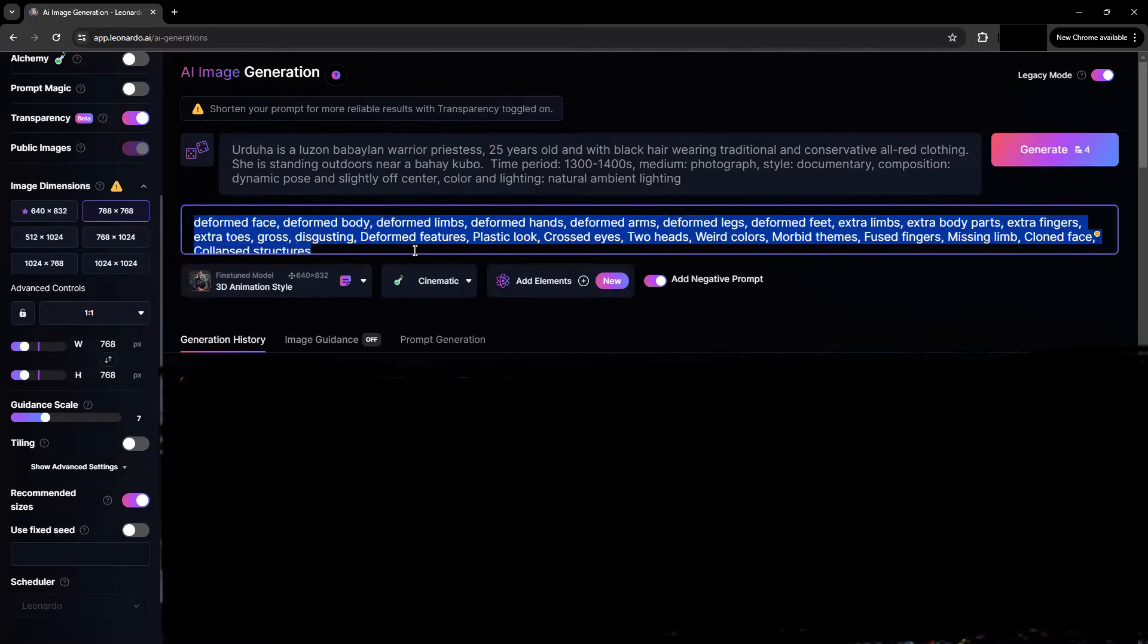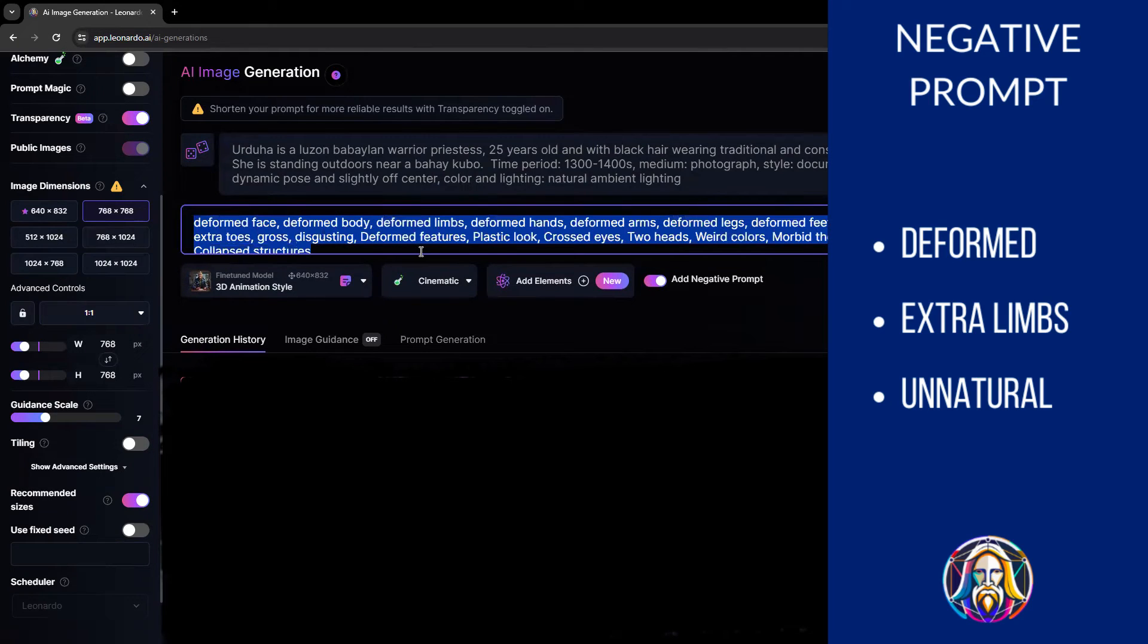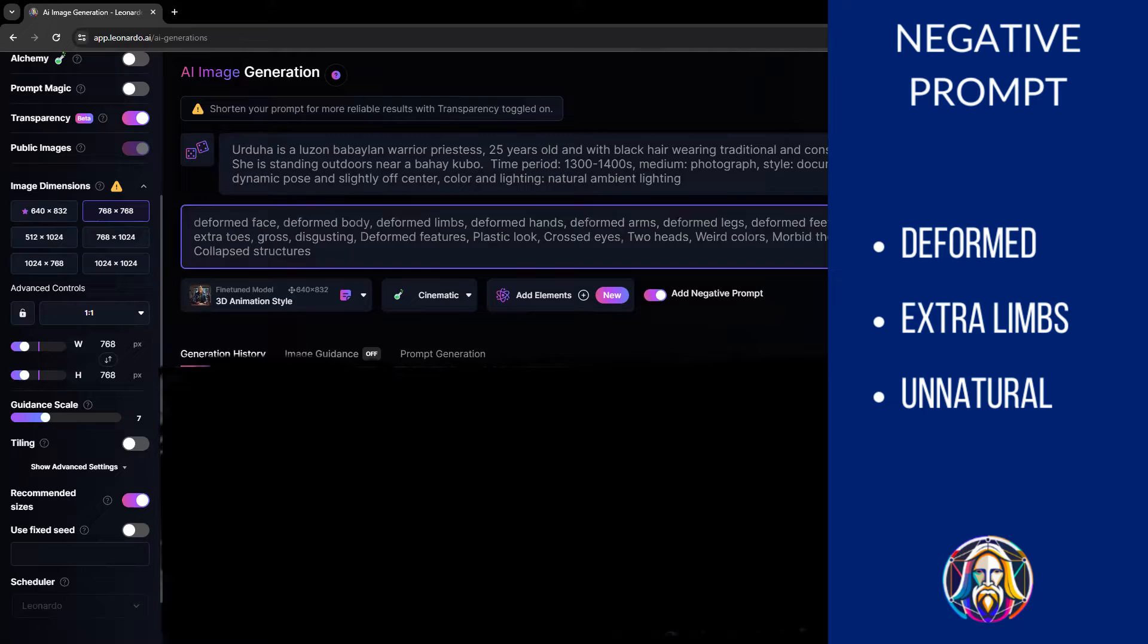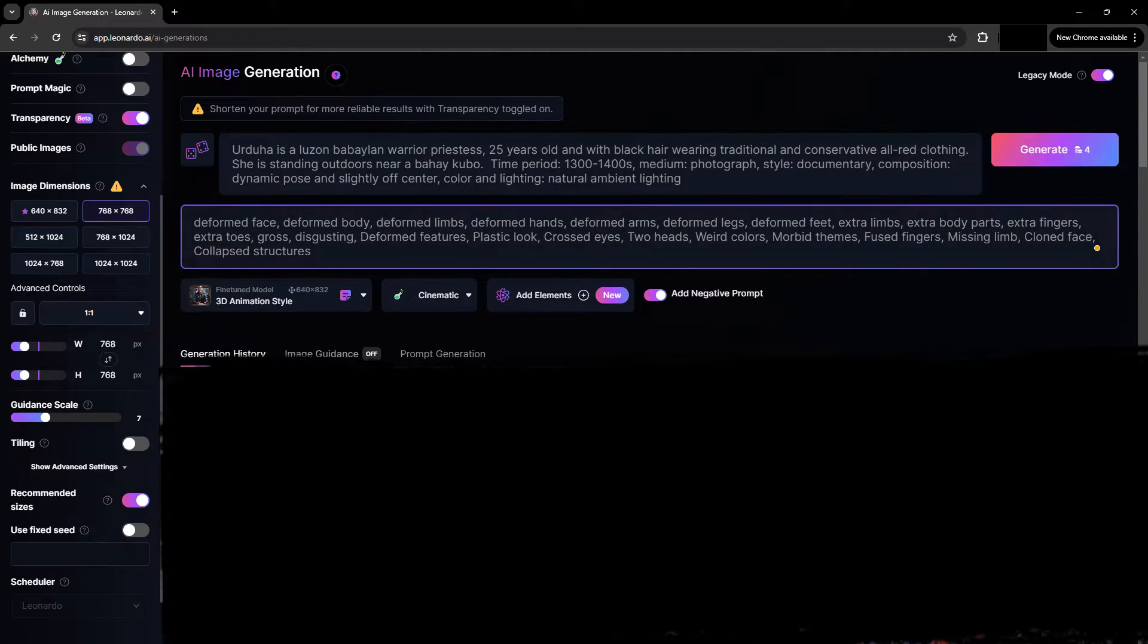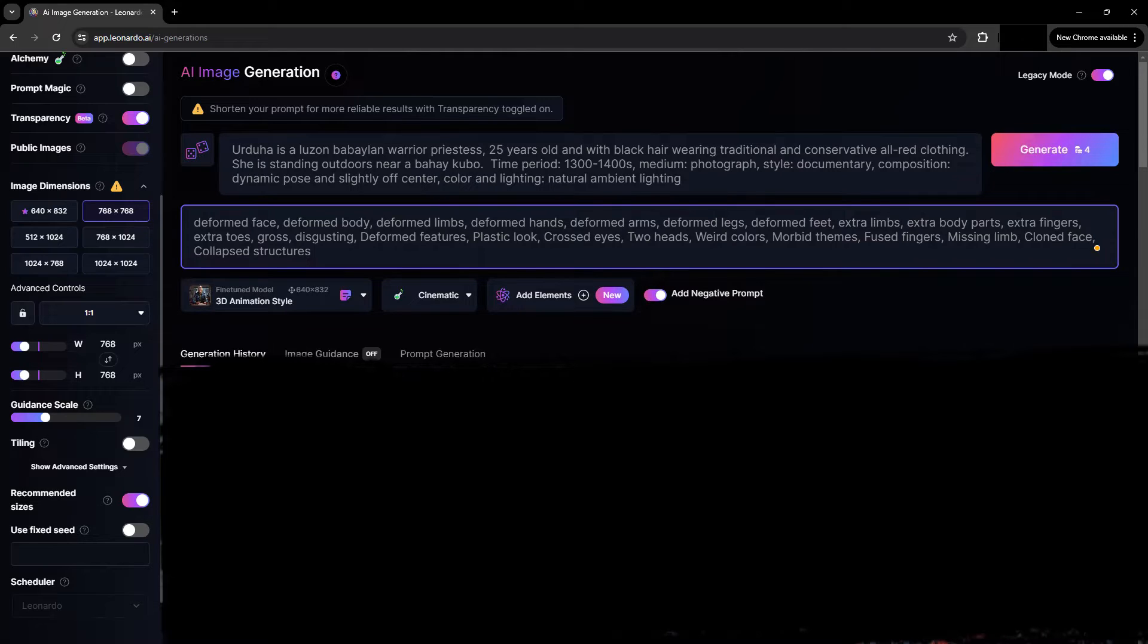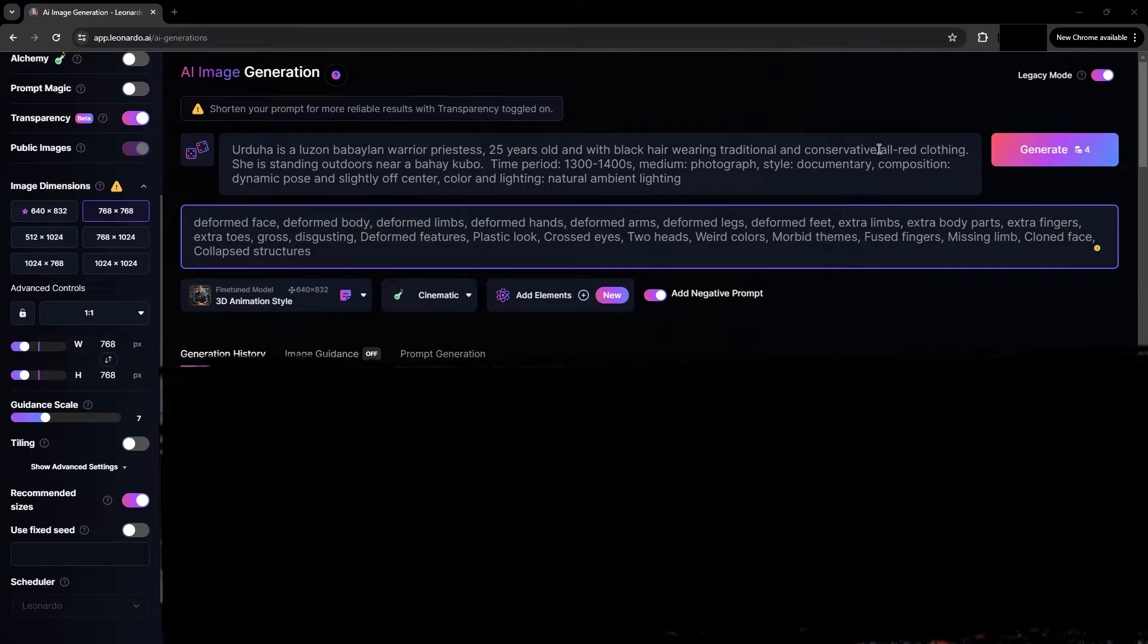Then, enable and add a negative prompt. A negative prompt describes what you do not want in your image. Example keywords for the negative prompt are deformed features, missing limbs, extra limbs, unnatural look, gross, disgusting. Anything you don't want in your image, you add in your negative prompt as you go.